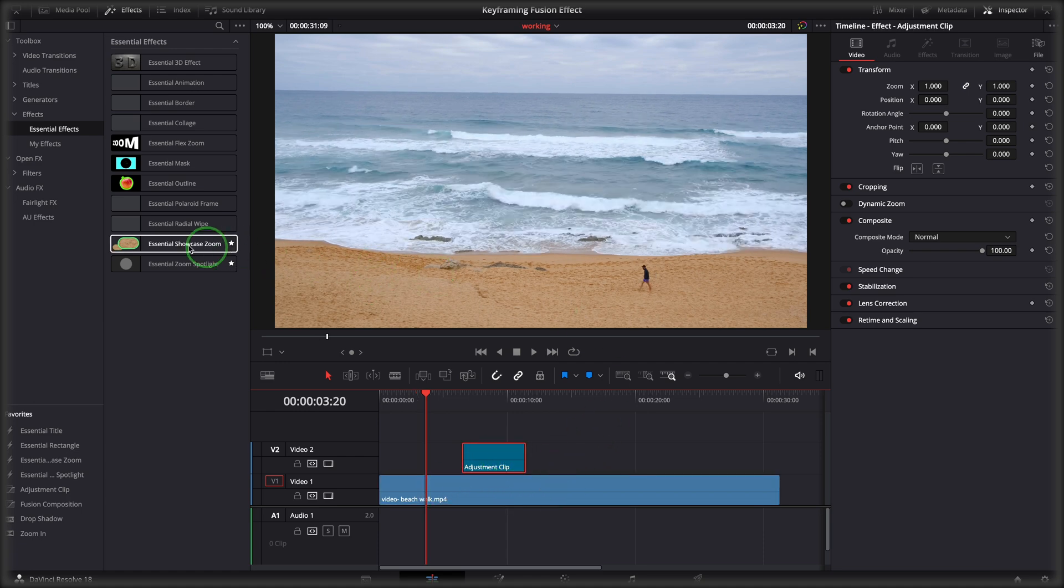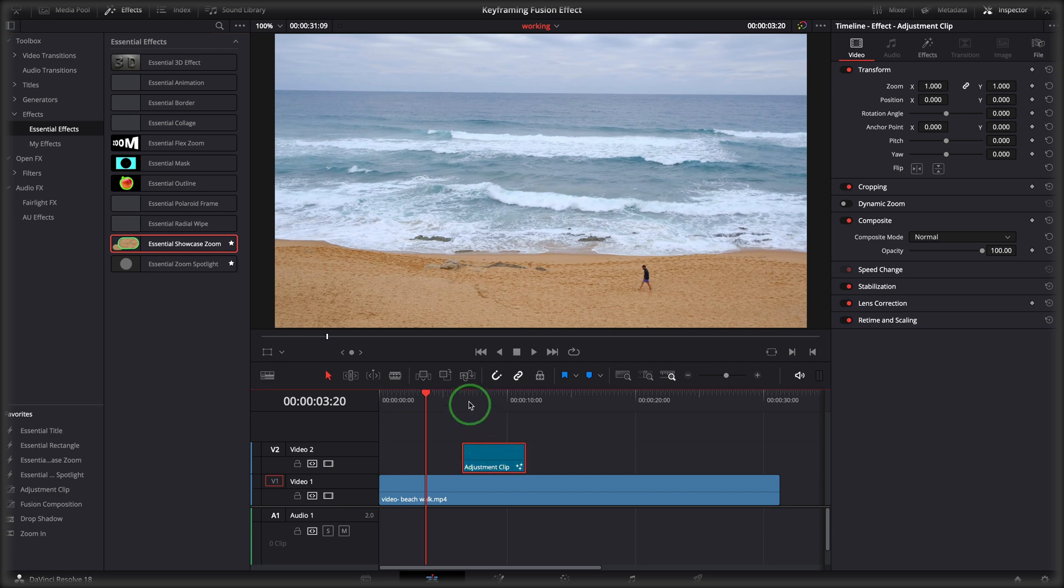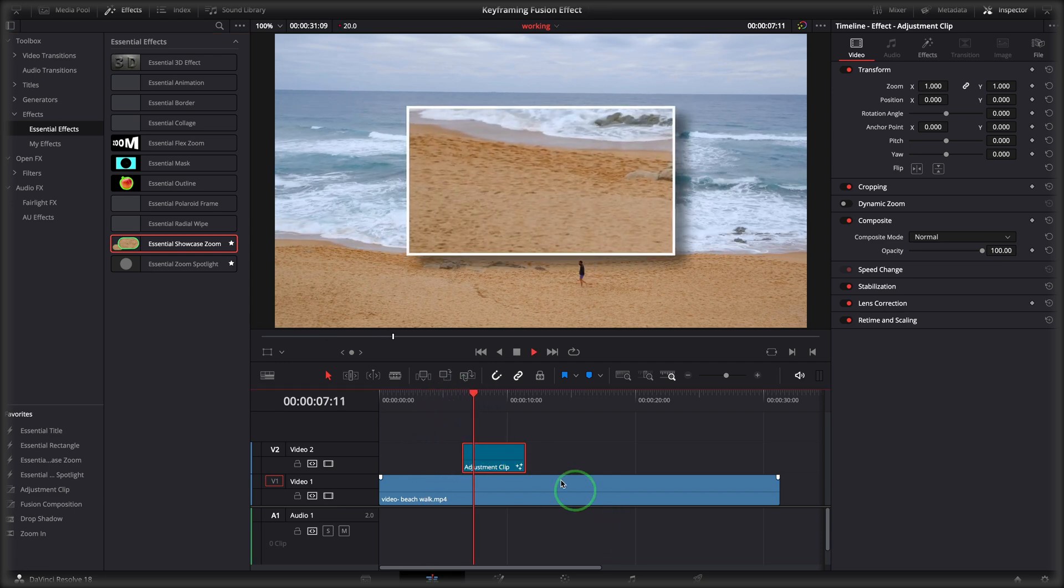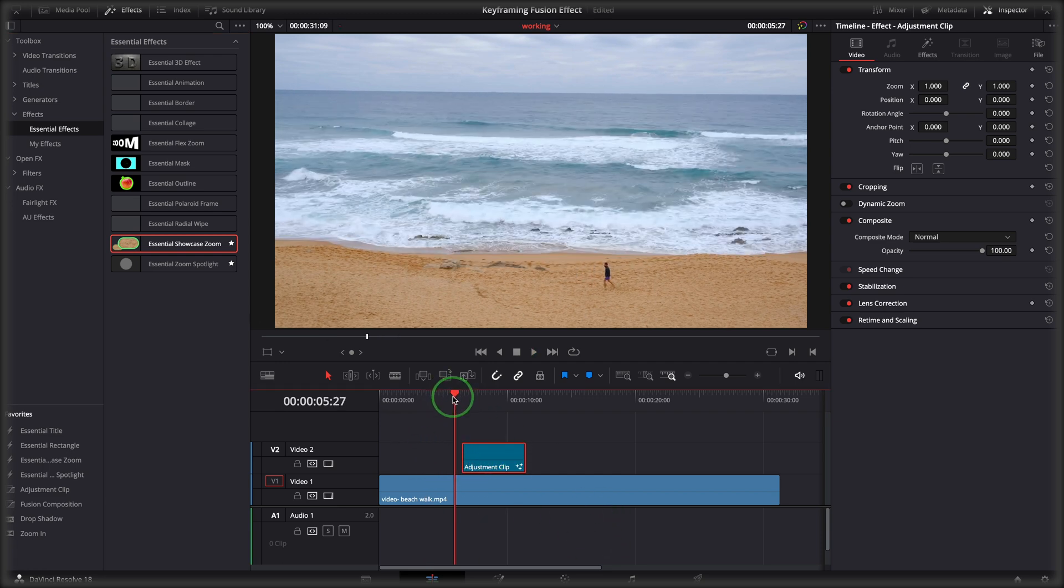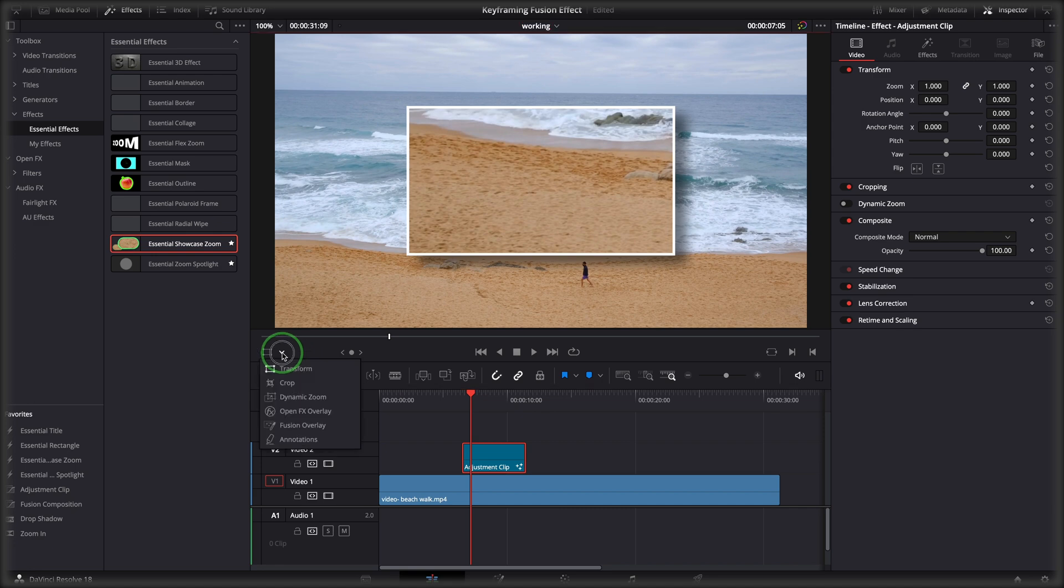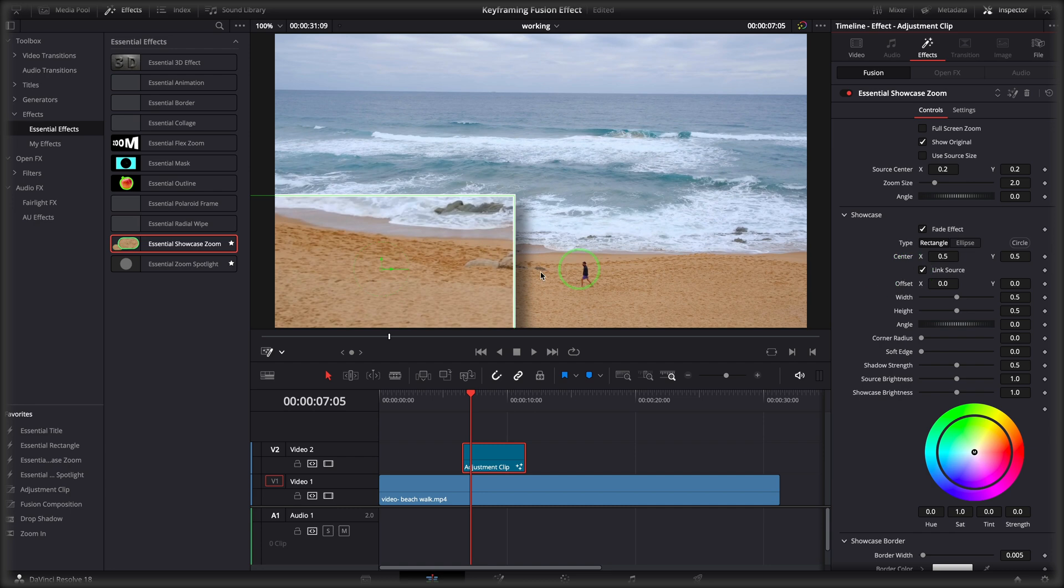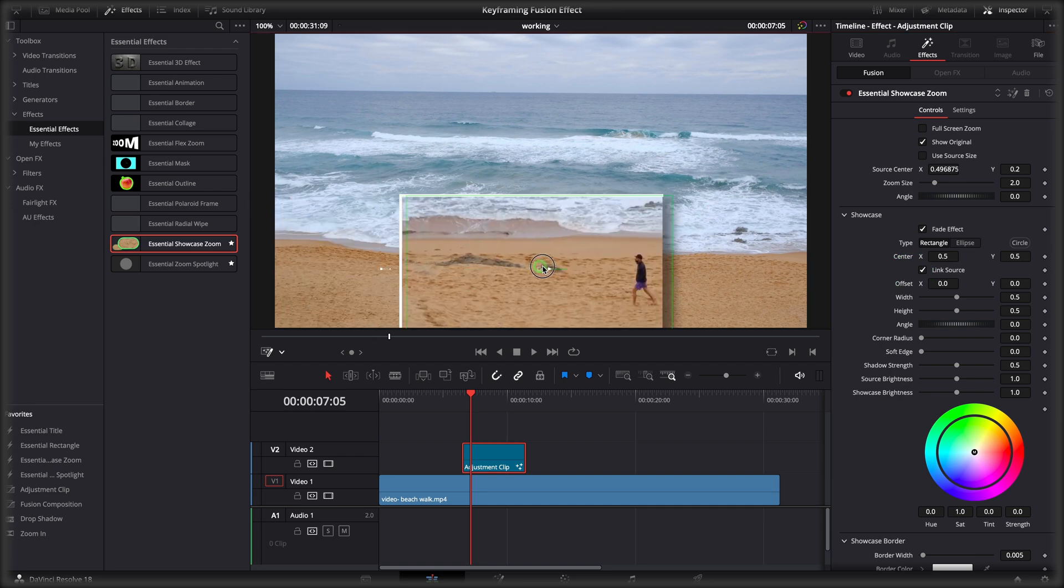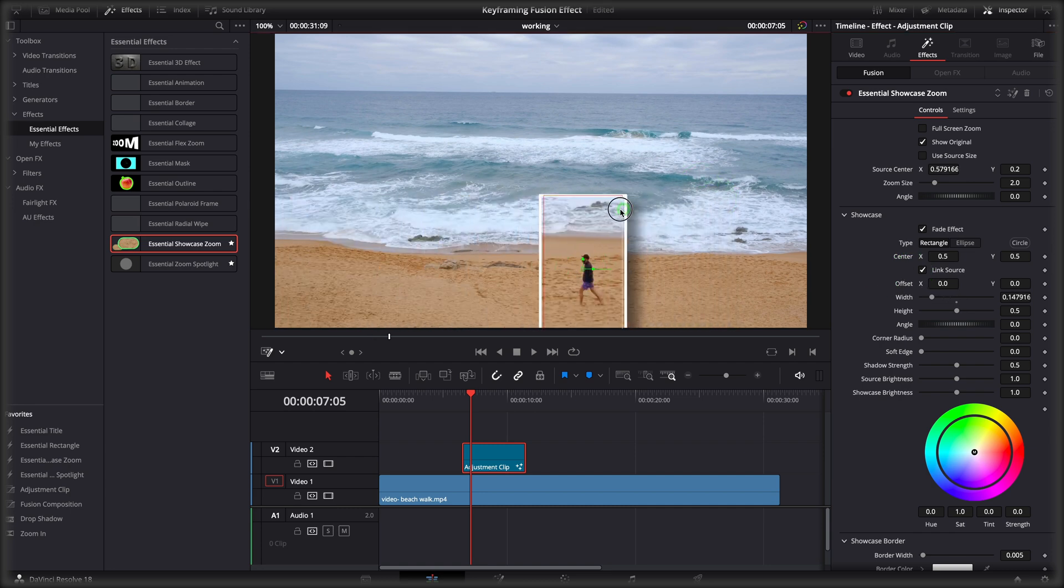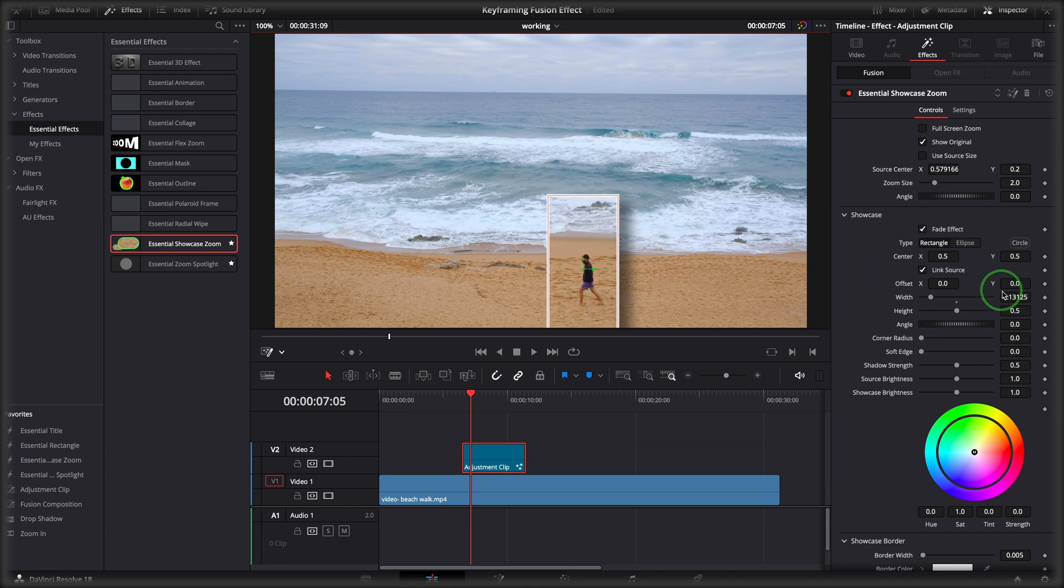Apply the showcase zoom effect. Link the showcase to the source position. Resize the showcase window. Offset a bit of the showcase.